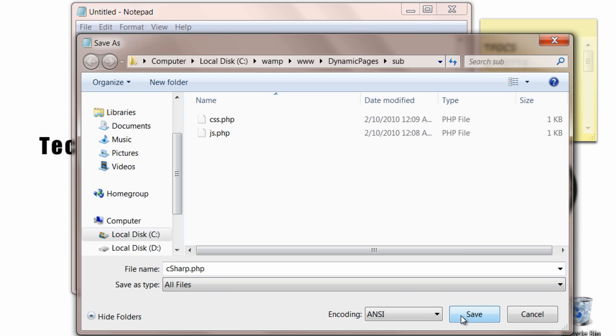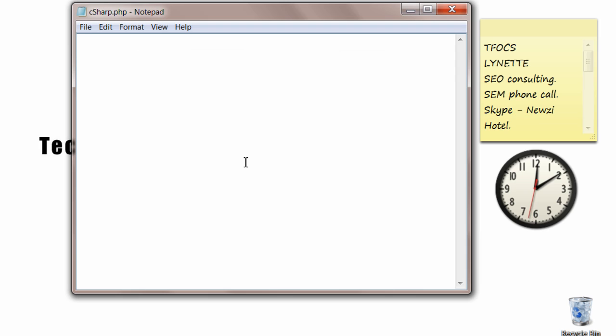Okay, remember these file names: css, js, and c-sharp. We are going to use it in our index.php file.